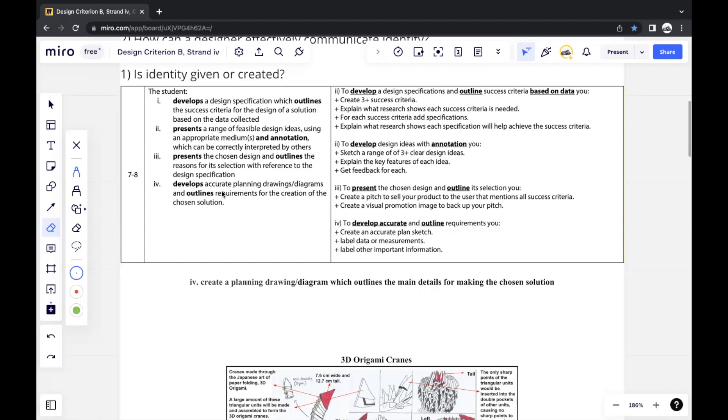This strand is actually quite self-explanatory. You should be creating a final sketch which is based off of your chosen sketch in the previous strand, in which you take the chosen sketch and any improvements that were suggested by your respondents and use it to make changes in your final sketch.